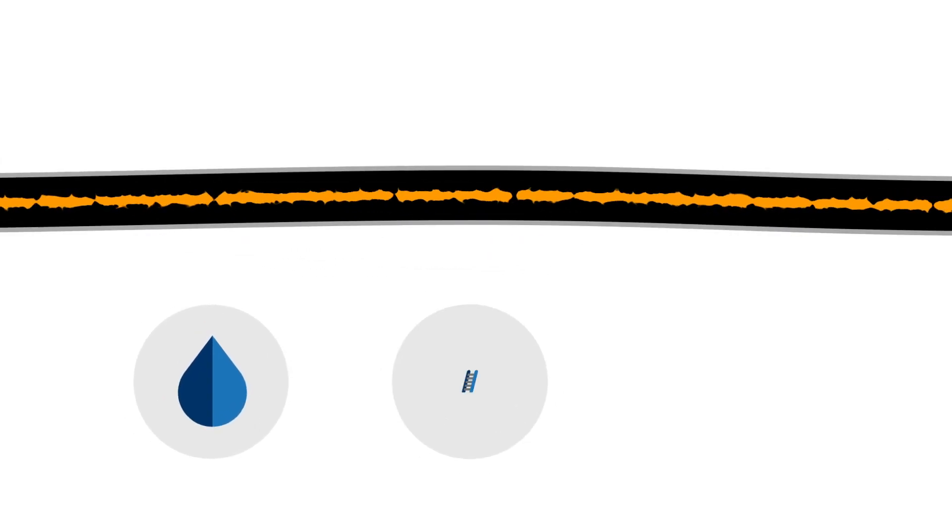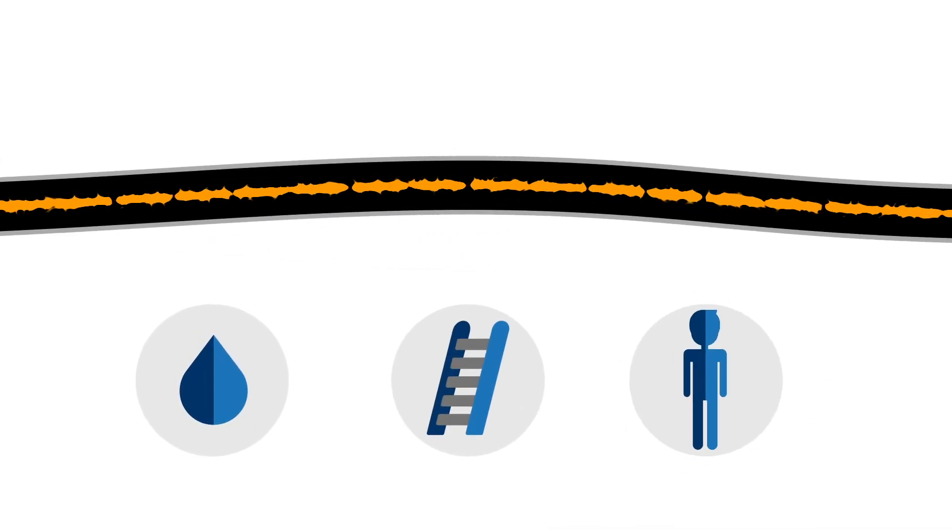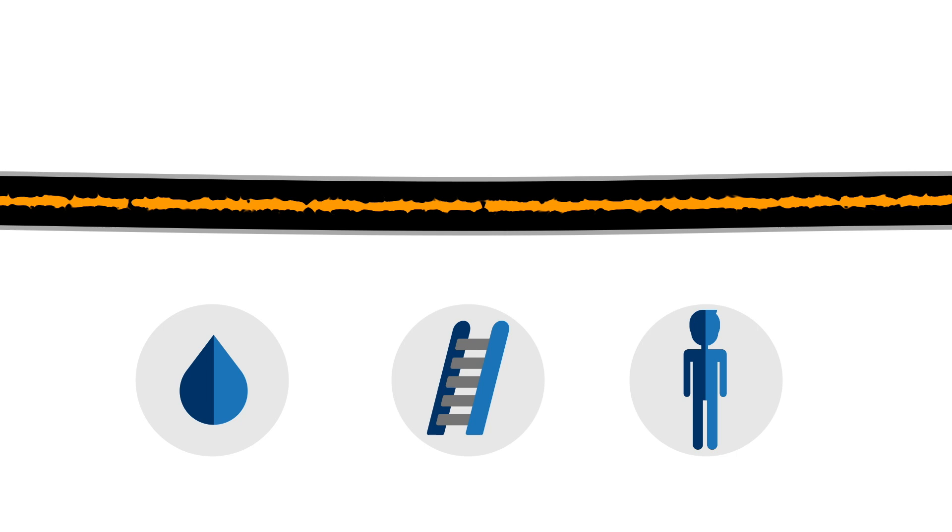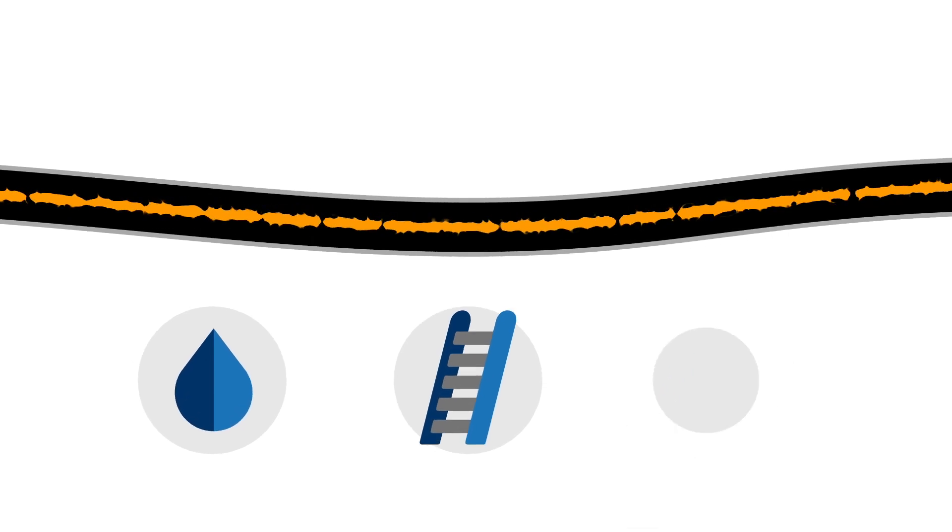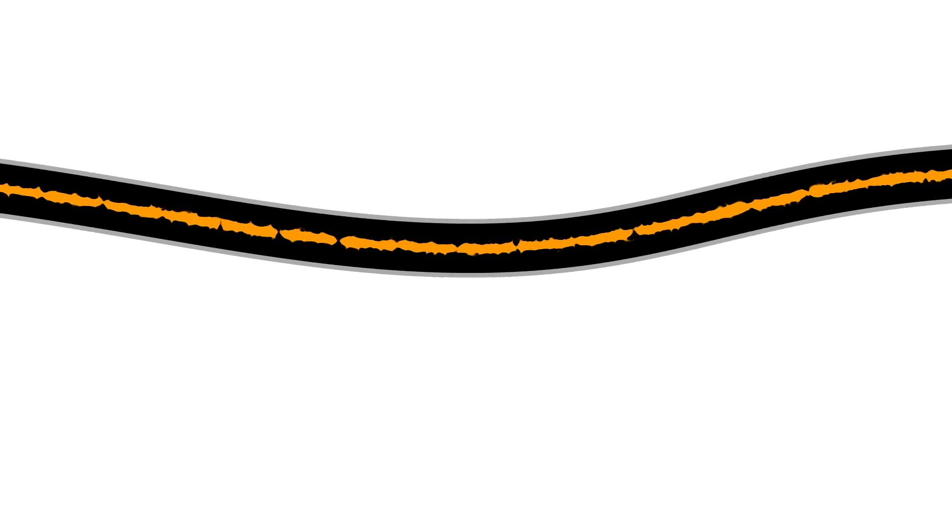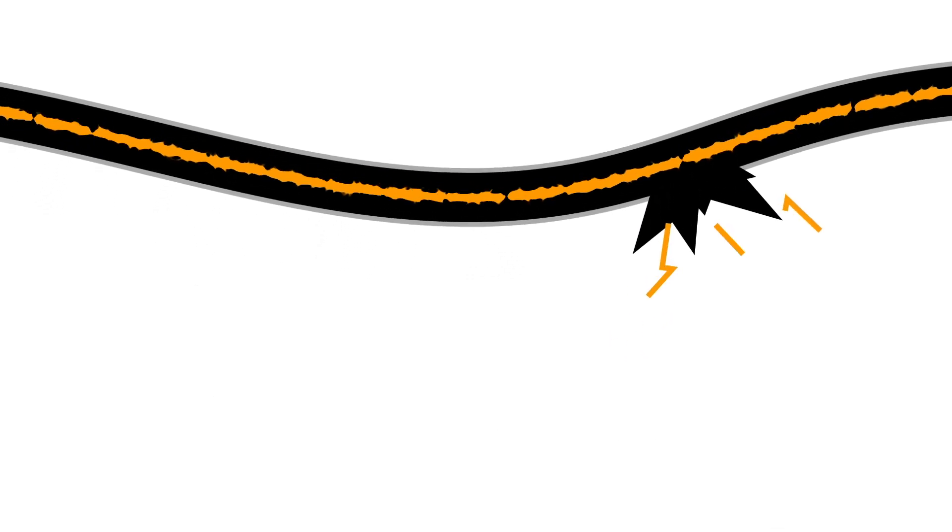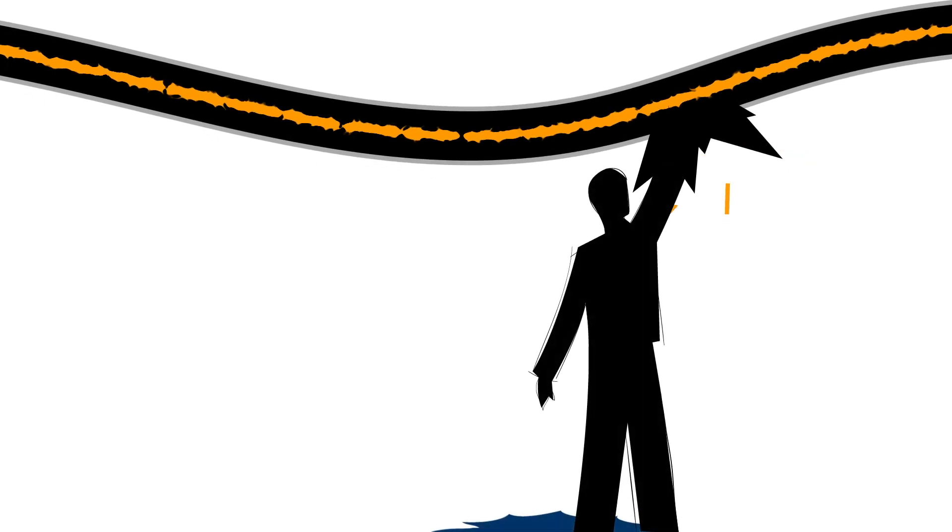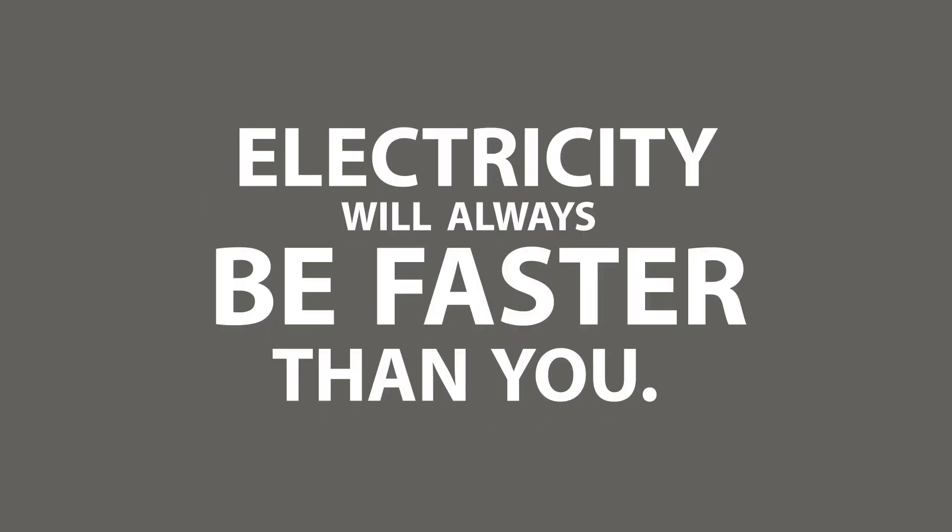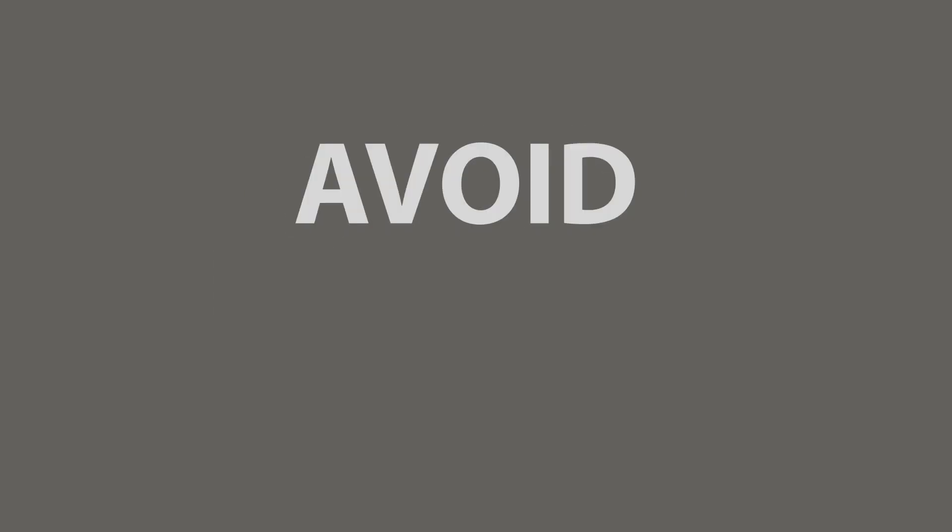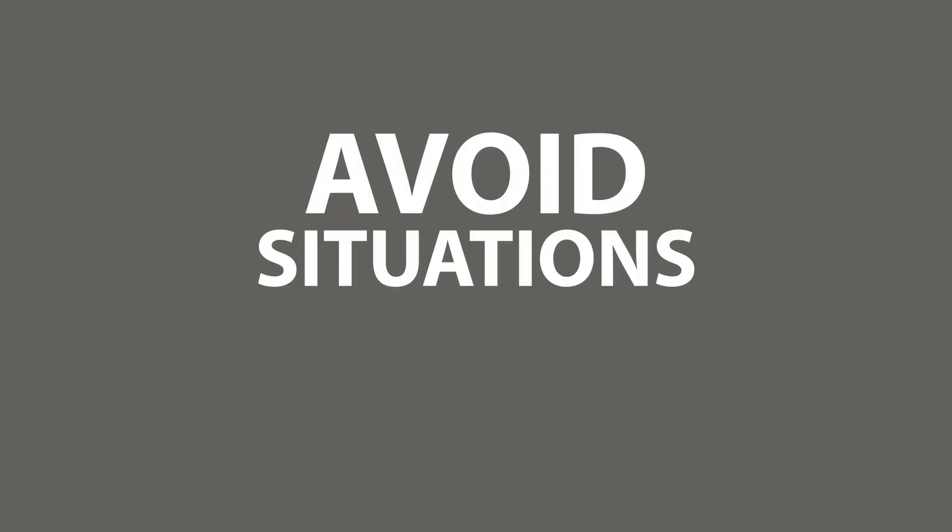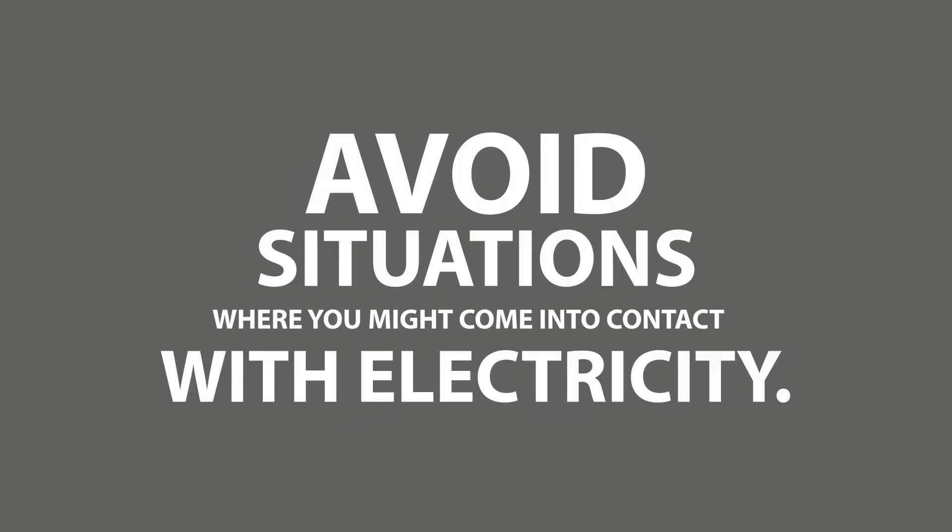Water, metal, or even your body can be a conductor if you were to come into contact with a bare or damaged wire or unprotected equipment. Electricity will always be faster than you. That's why you need to avoid situations where you might come into contact with electricity.